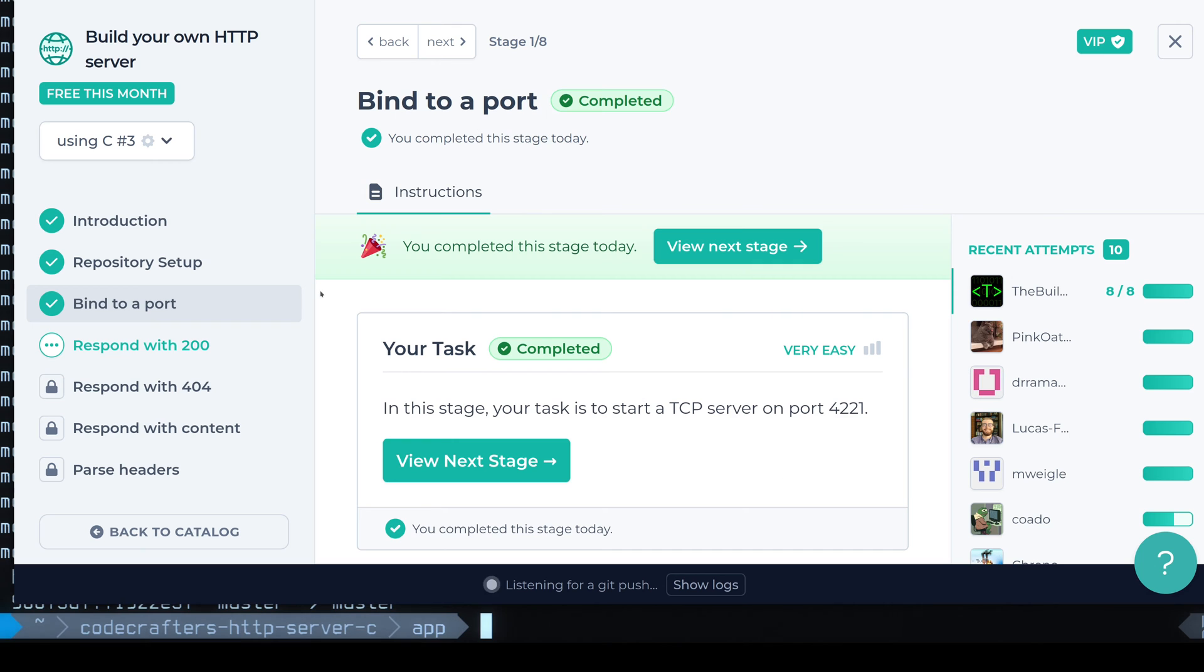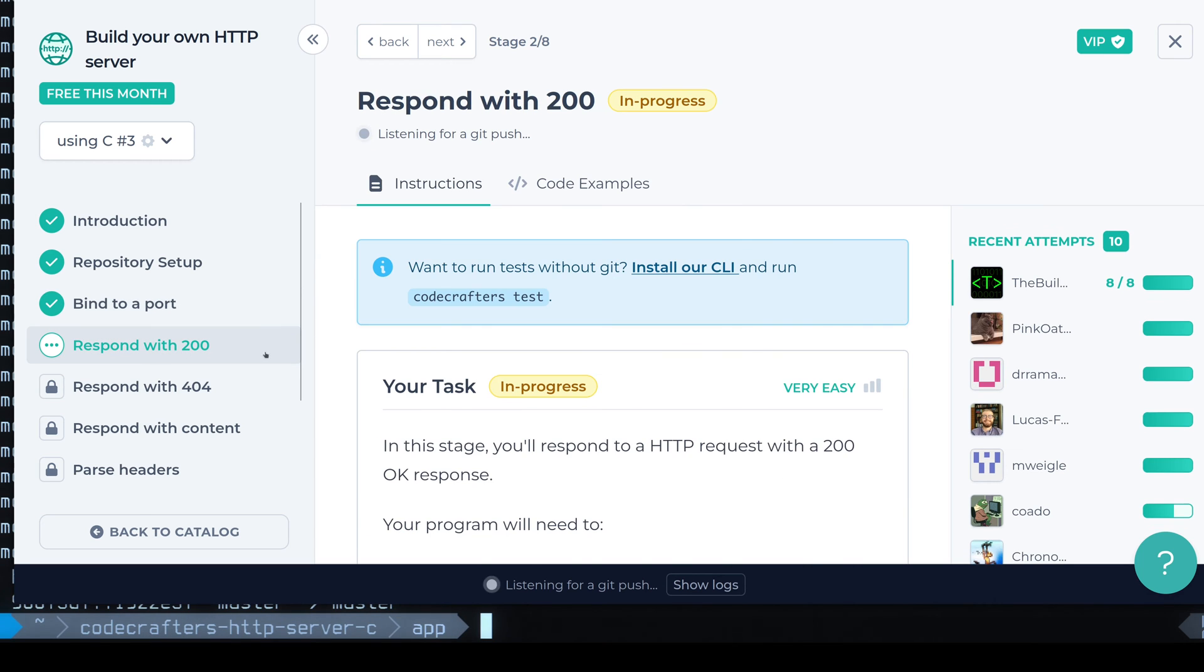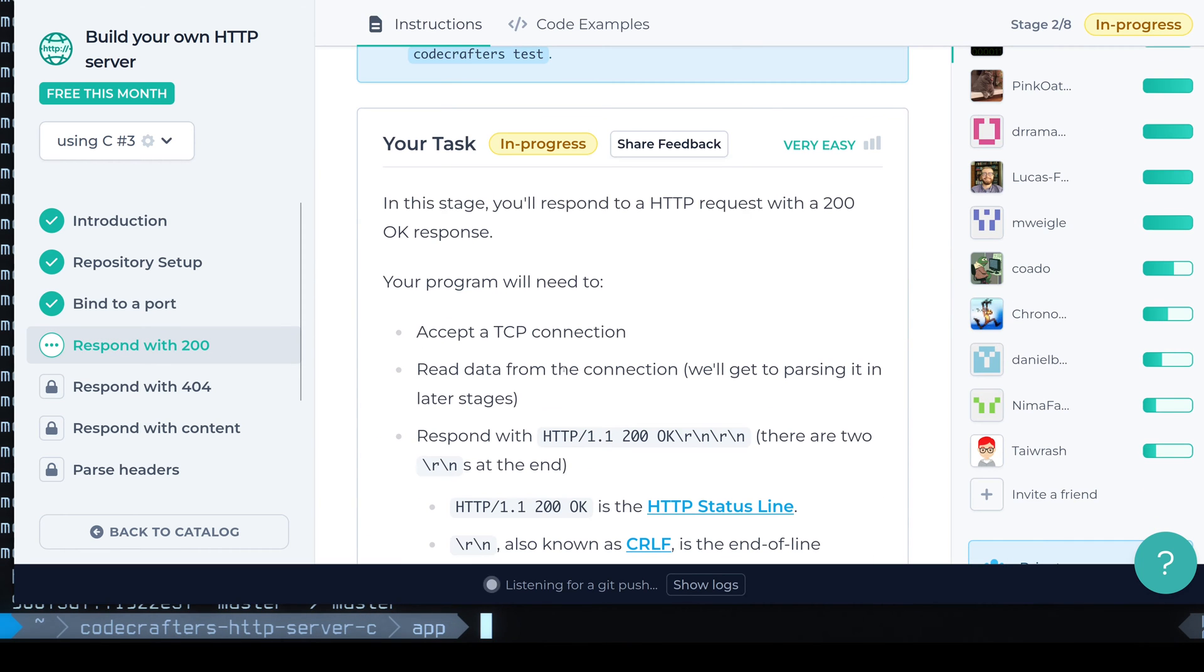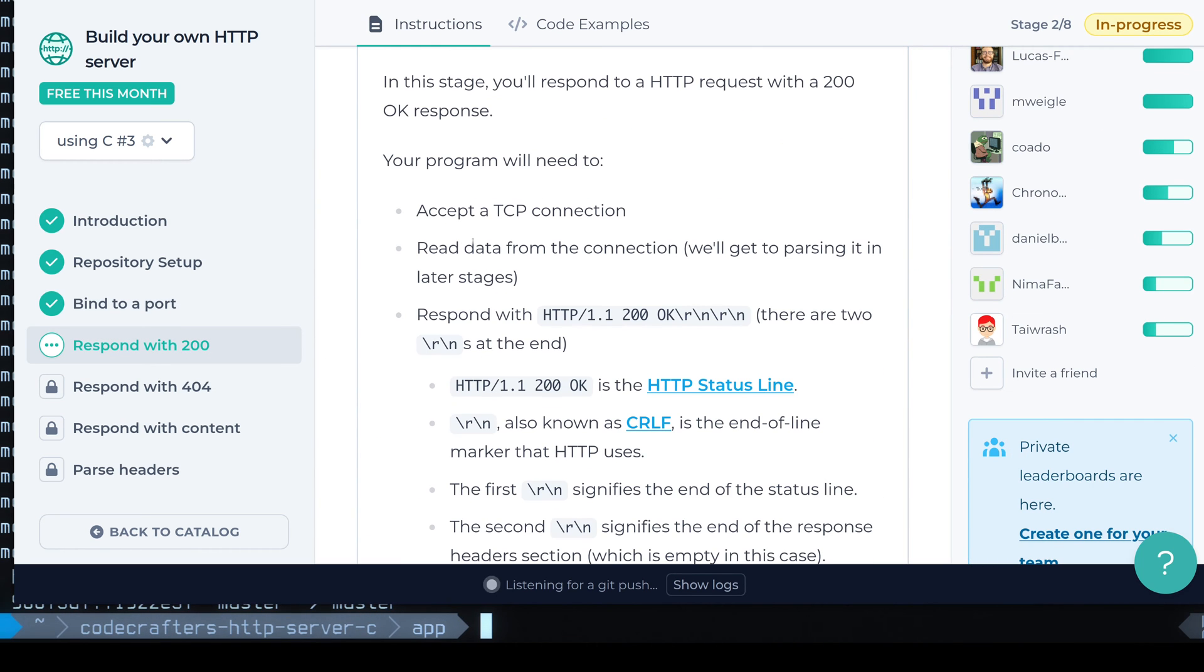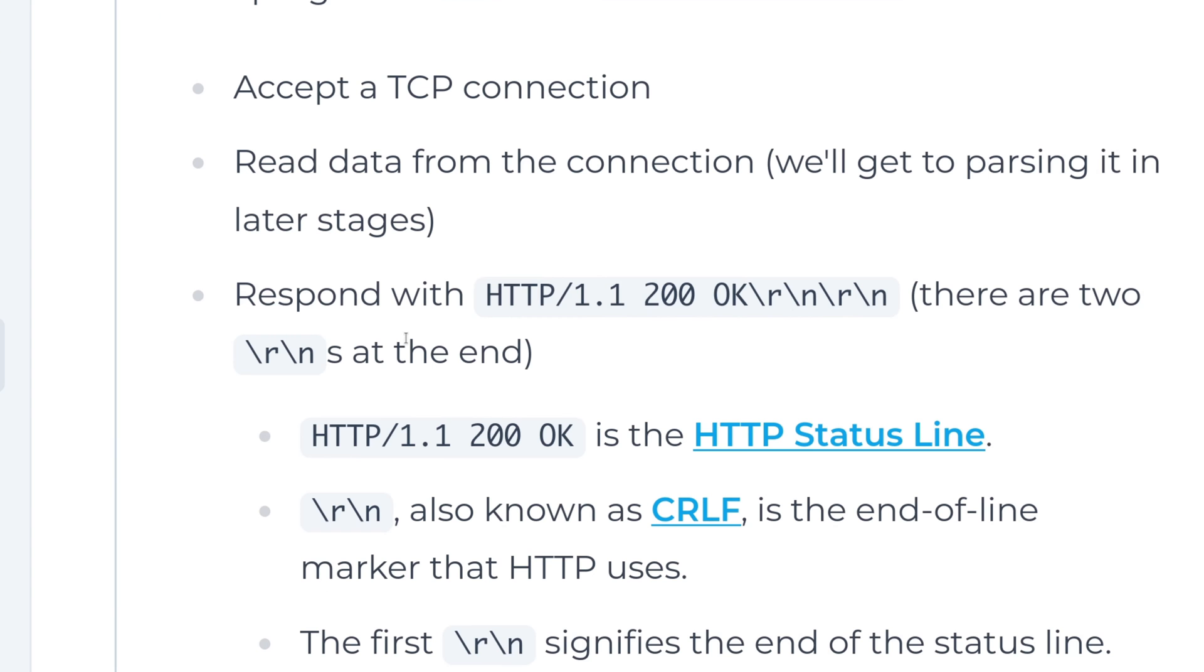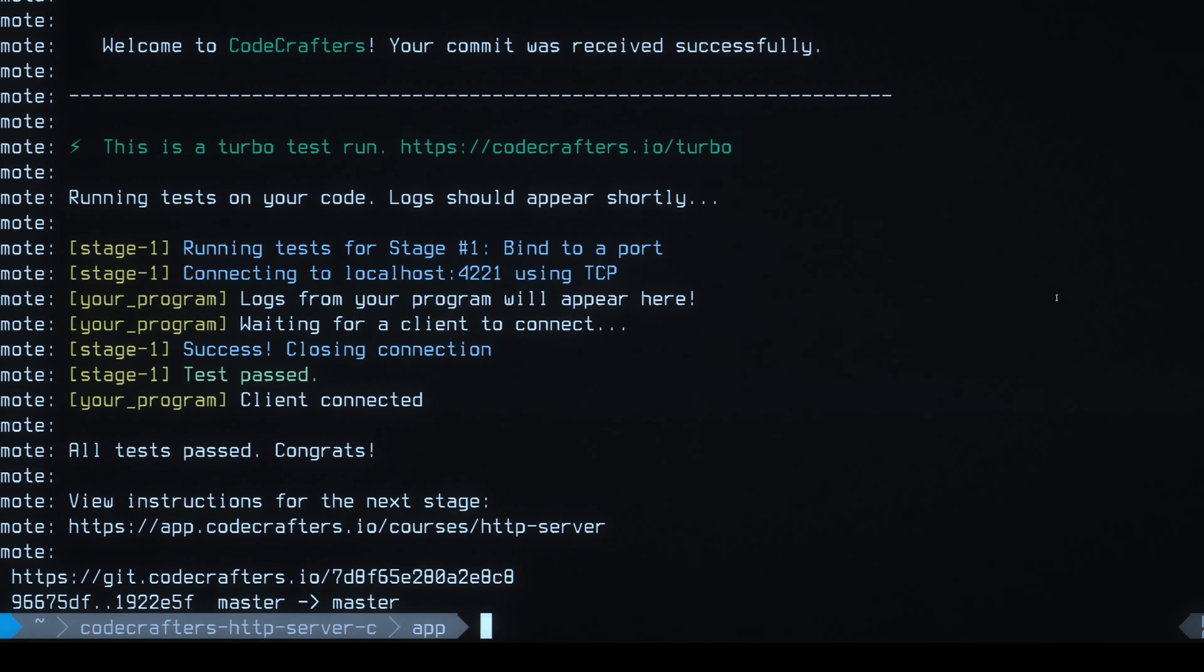Okay, so moving on to the next stage. What we have to do here is it looks like we have to respond with a 200 status code to any response.